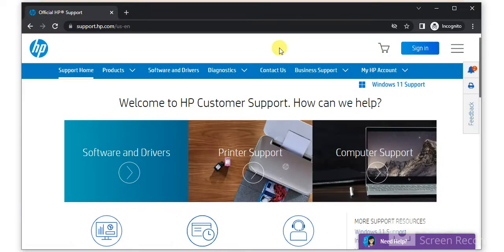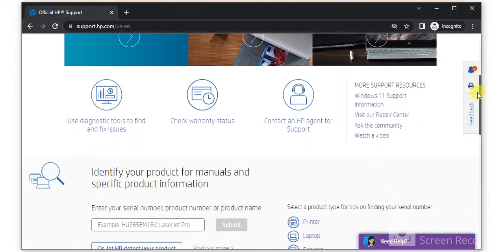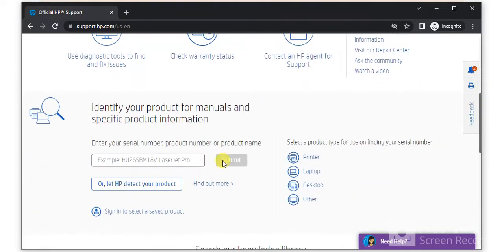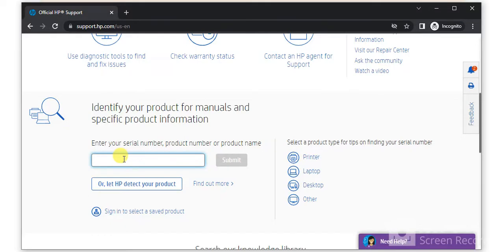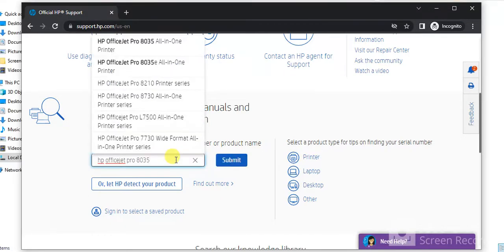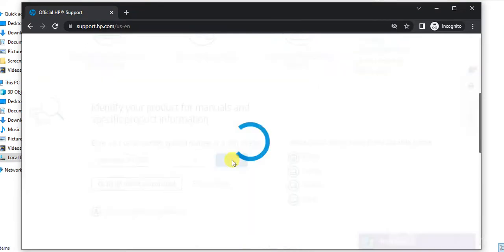Now you will find this website where you just need to scroll down and here in this box, you just need to type the printer model name for which you are going to fix scan issues. As you can see I have typed the printer model name and just click on submit.